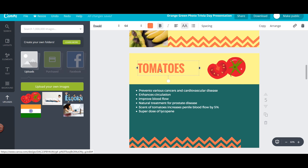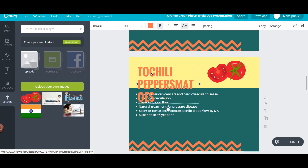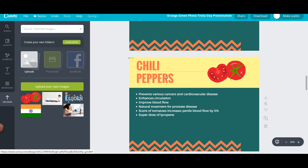I can simply duplicate this slide now — instead of creating an entirely new slide I can just duplicate it. Now for the second point, which is related to chili peppers, I'll change the heading here accordingly.